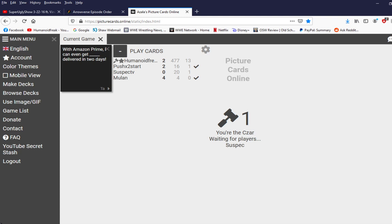With amazon prime I can even get blank delivered in two days. So you can actually put upload gifts on here that's cool I like that. Yeah you can, yeah you just gotta find like the google page for it or whatever. Google images. I'll have to wait on that until I get more advanced.